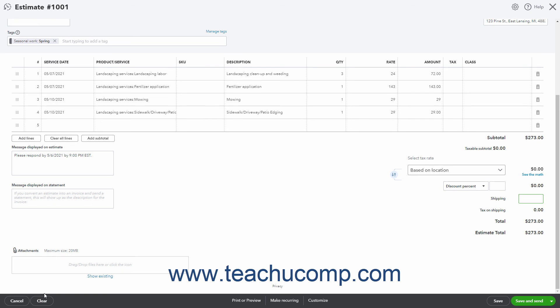When creating a new estimate, you will see Cancel and Clear buttons at the left end of the toolbar. Clicking Cancel cancels the estimate's creation. Clicking Clear clears all the fields but keeps the window open.